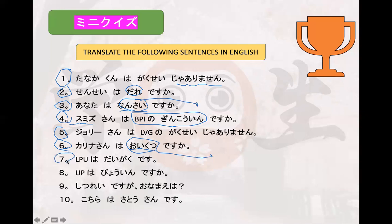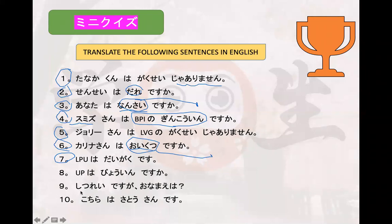Number seven: 'LPU wa daigaku desu' — correct, LPU is a university. Number eight: 'Yupi wa byouin desu ka' — correct, is Yupi a hospital? Number nine: 'Shitsurei desu ga, onamae wa?' — correct, excuse me, but may I know your name?